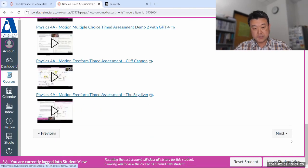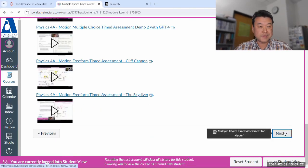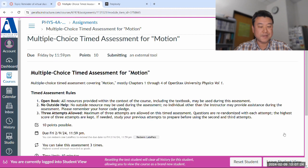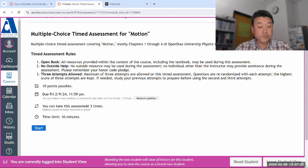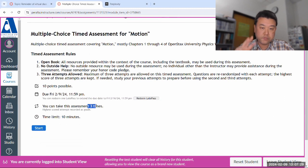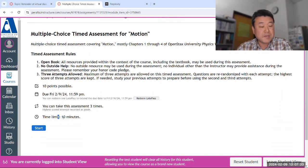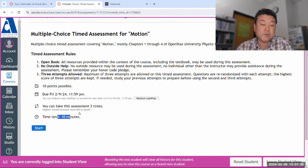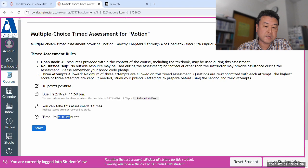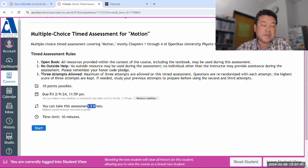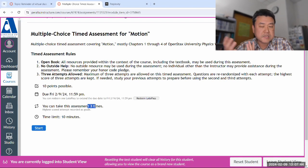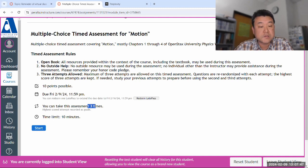So let me go to the next module item, which is the multiple choice time assessment. You have three attempts. One of the reasons you have three attempts is some of the questions can be difficult, and 10 minutes is not a lot of time, one minute per question. One intent of these three attempts is that you get some practice attempts, and the system is just going to keep your highest scored attempt.